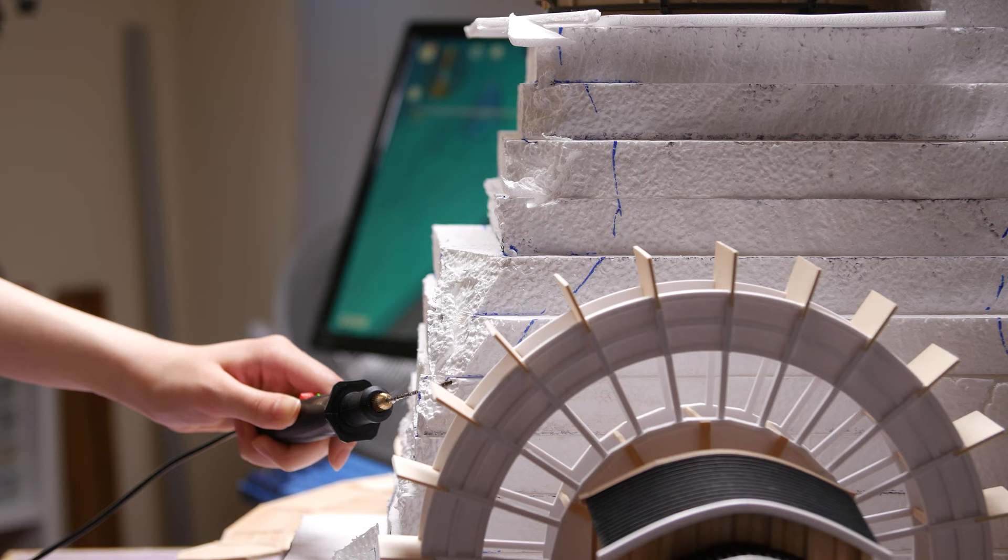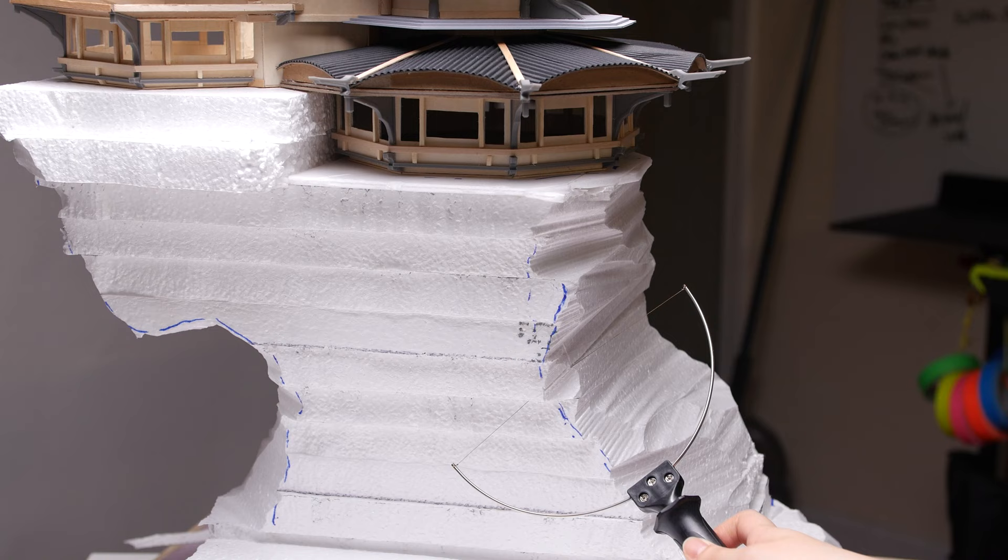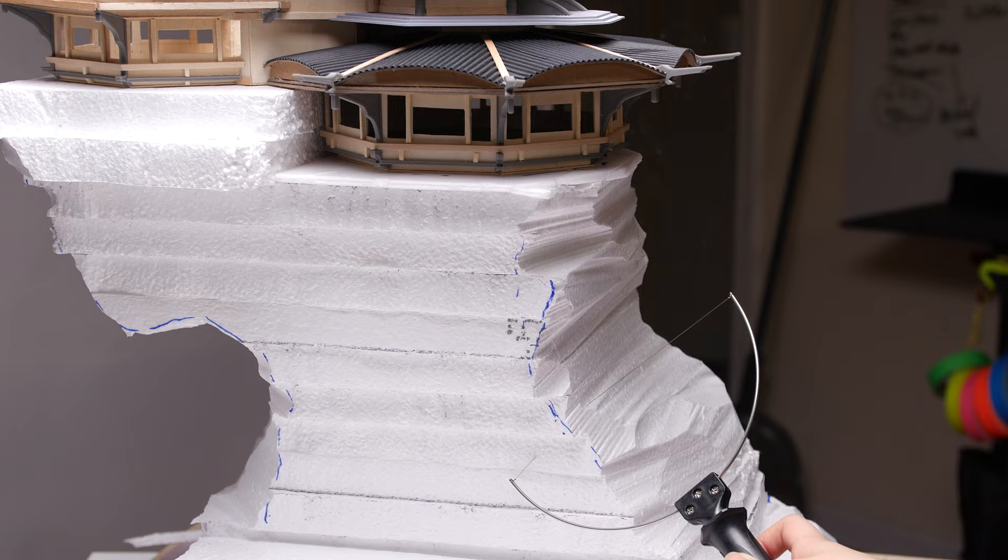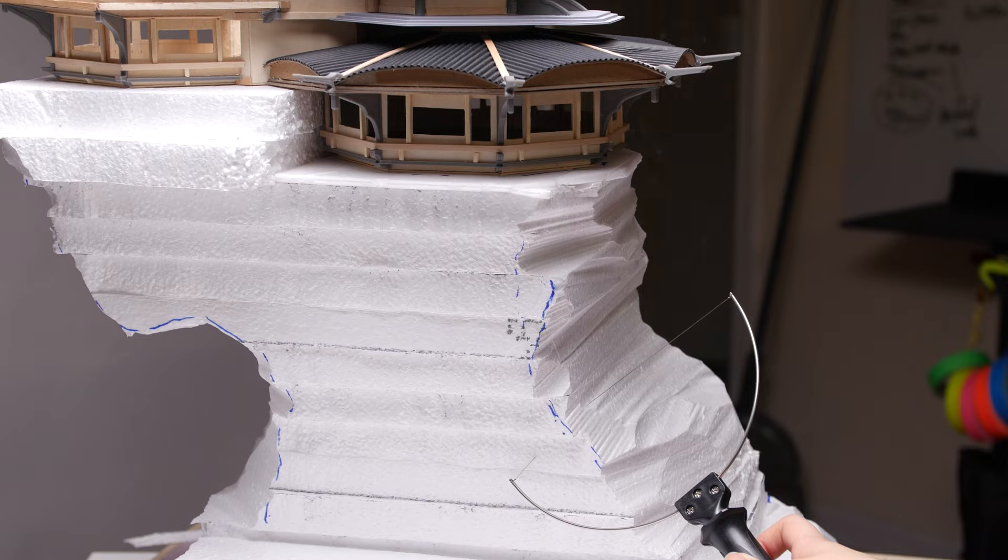No, I didn't grow more arms. Those are just my girlfriend's hands. She ended up doing most of the carving of the stone pillar, and I was just supervising.